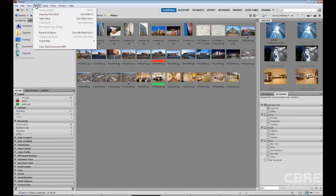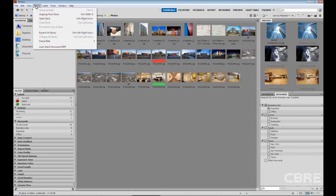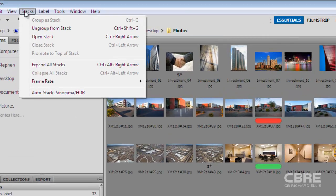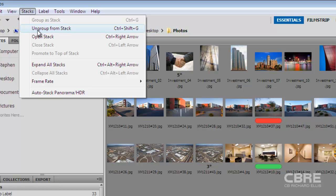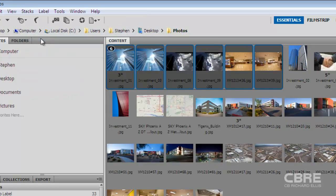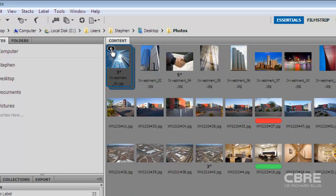Now if I want to ungroup this stack all I do is highlight the stack and I can either hit control shift G on my keyboard or click ungroup from stack. Or alternatively I can open the stack just like I could by highlighting the number.